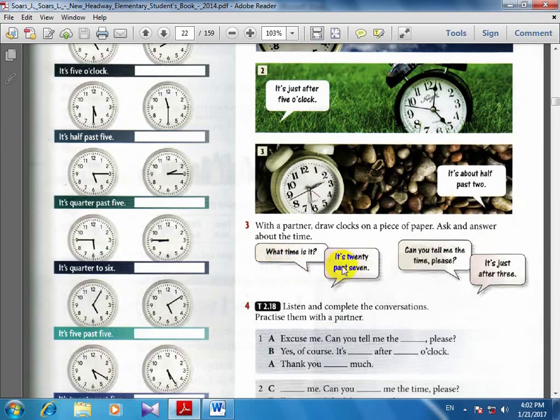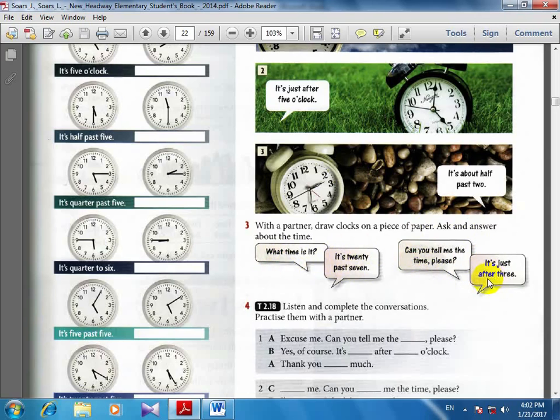It's 20 past 7. It's 20 past 7. Can you tell me the time please? It's just after 3. It's just after 3.